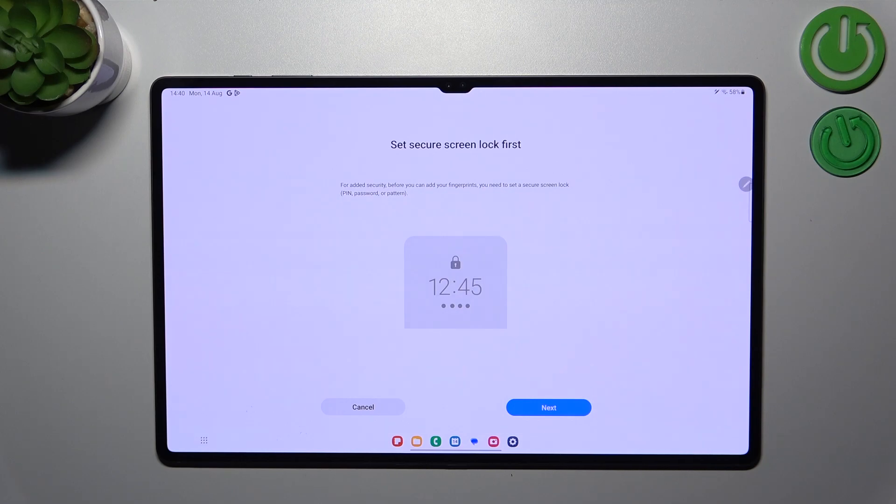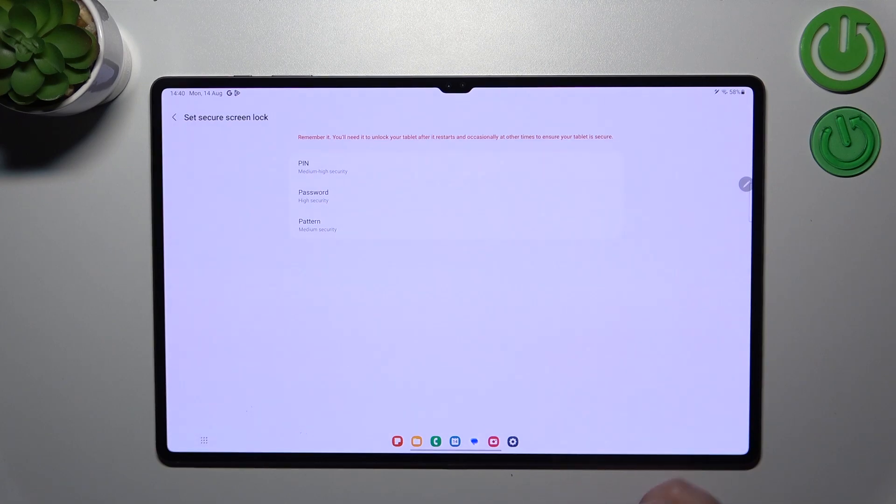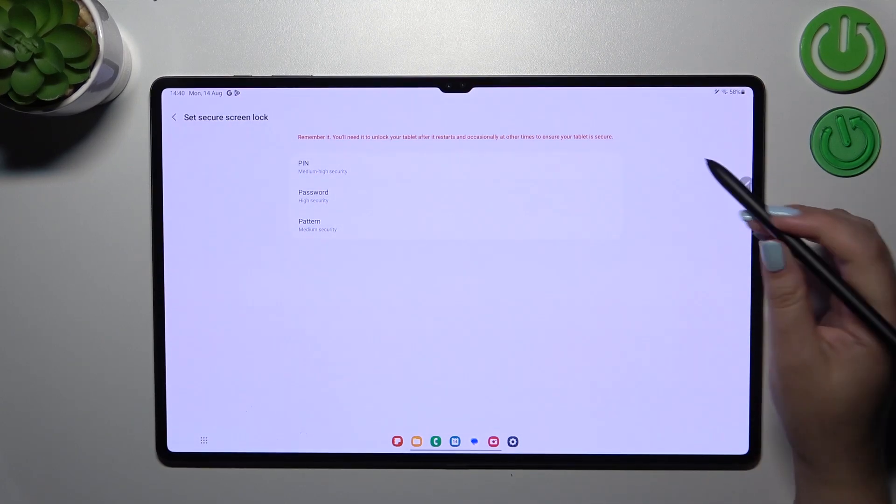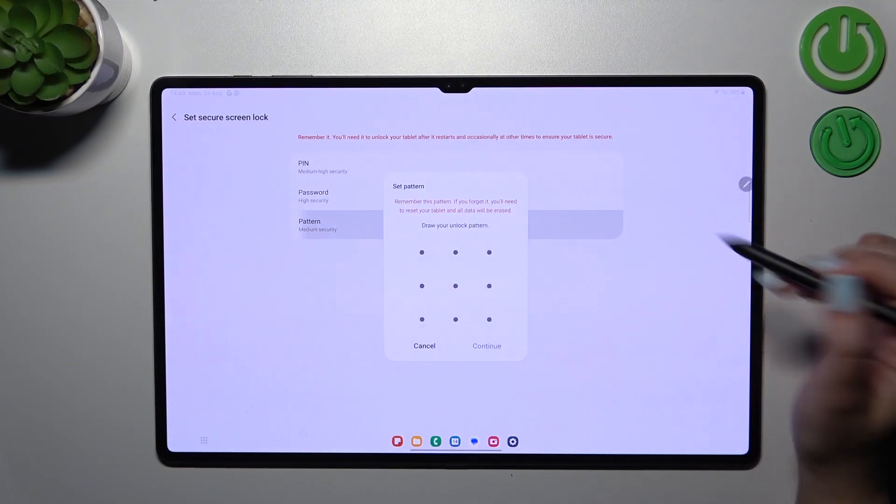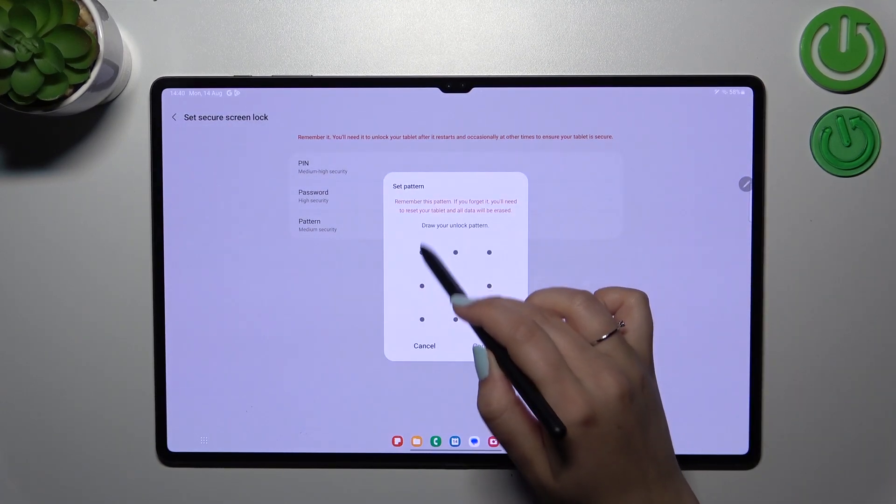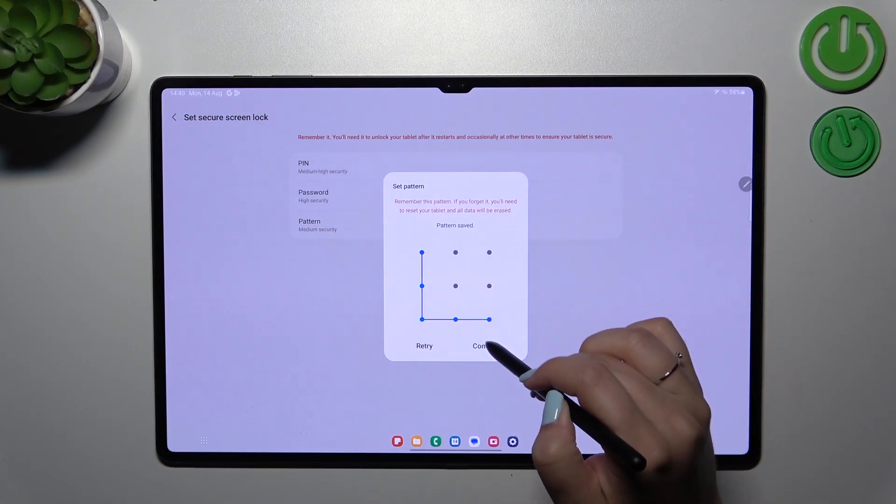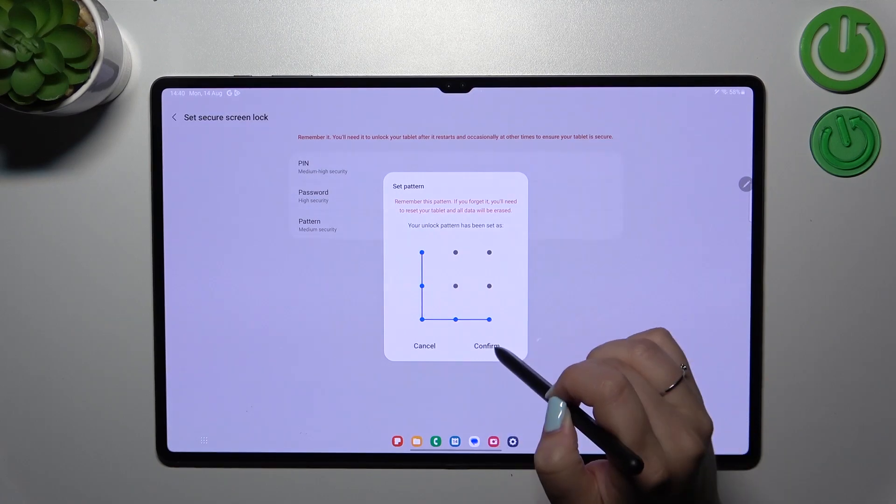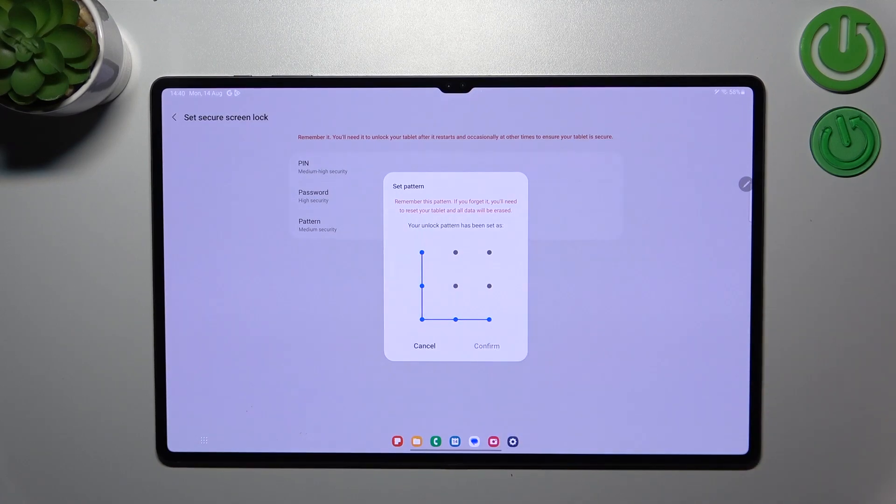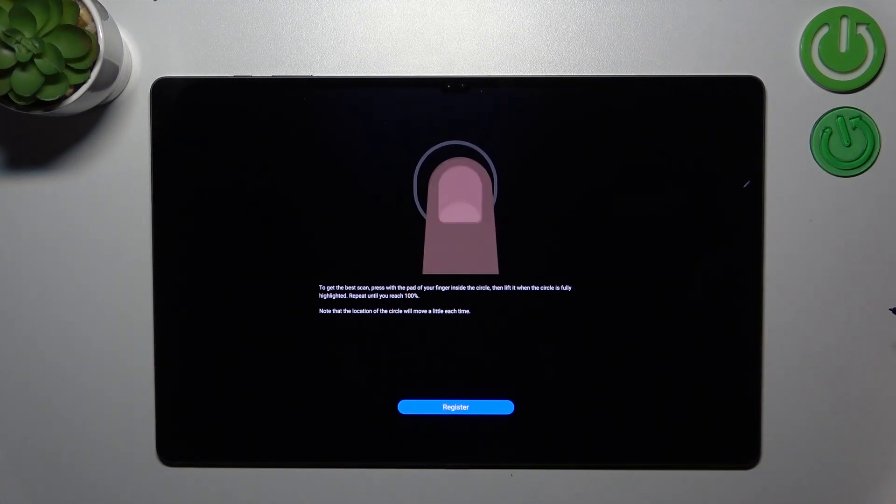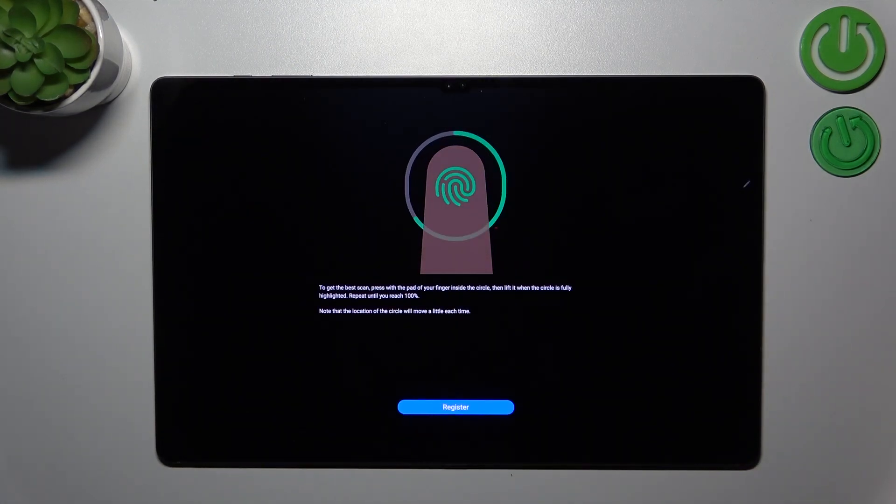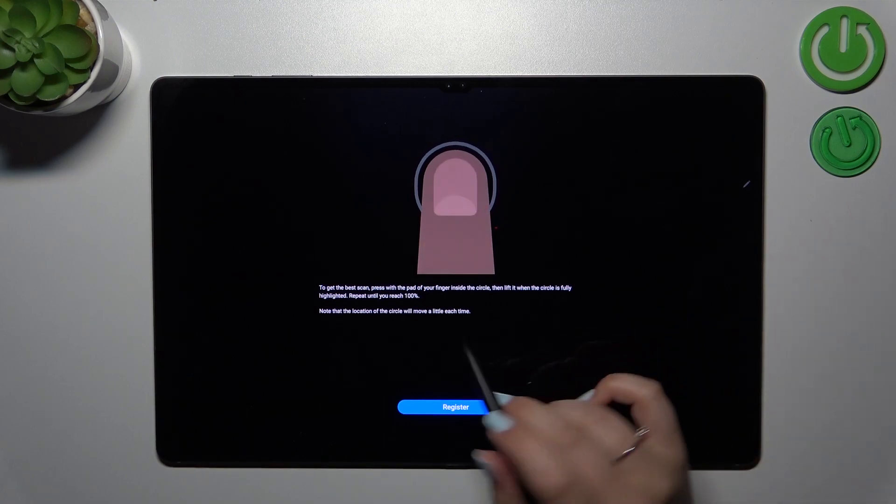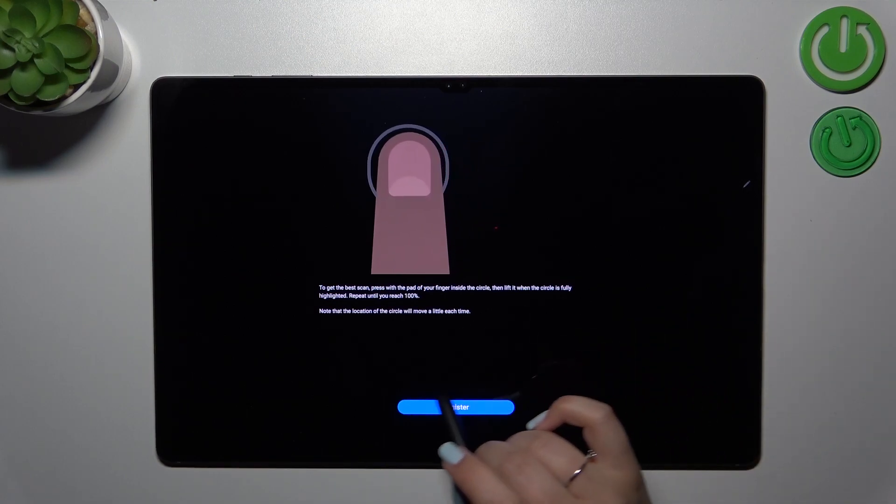If you've got one currently set, no worries, you will be transferred to another step. If not, you have to do it right now. Let me pick, for example, the pattern. Let me draw it, tap on Continue, redraw it, and confirm.